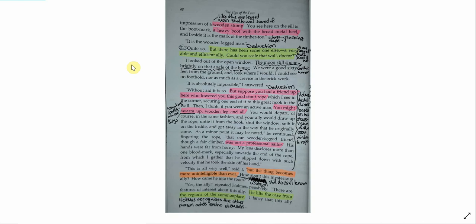Could you scale that wall, Doctor? I looked out of the open window. The moon still shone brightly on that angle of the house. We were a good sixty feet from the ground. And look where I would. I could see no foothold, nor as much as a crevice in the brickwork. It is absolutely impossible, I answered. Without aid, it is so. But suppose you had a friend up here who lowered you this good stout rope, which I see in the corner, securing one end of it to this great hook in the wall.